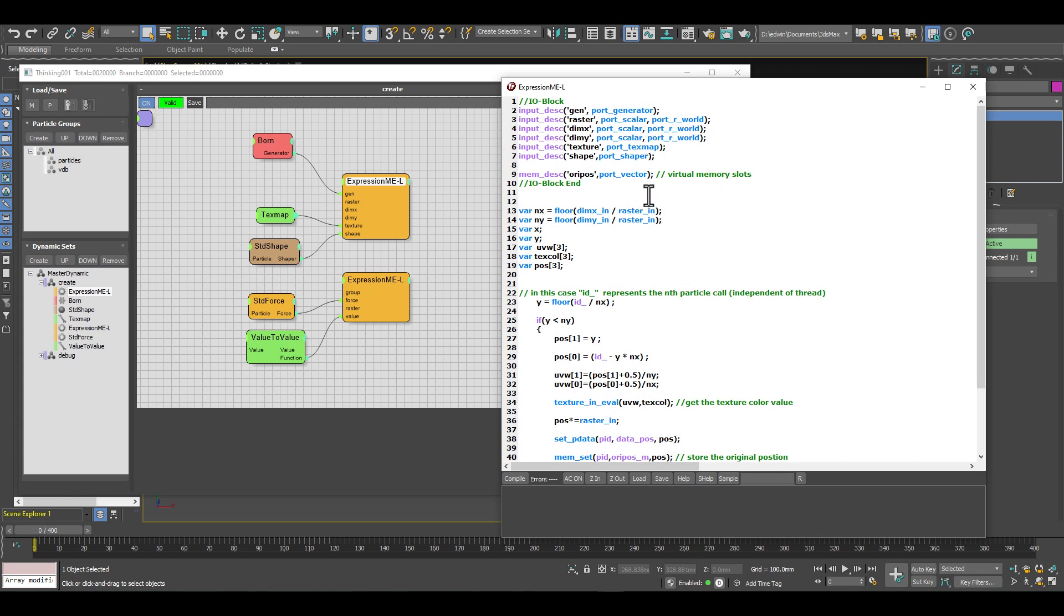What we did add is functions to address virtual memory. Usually you would do this or you can do this as well with the memory node, connect a memory node and work with the standard thinking particles memory node. However, you don't need to do this anymore.